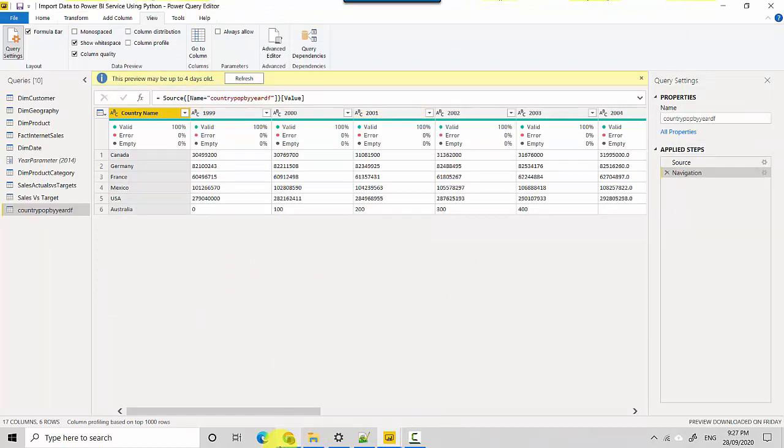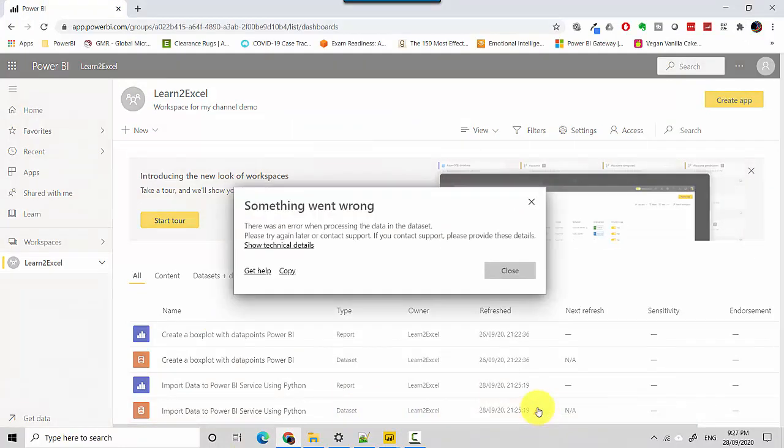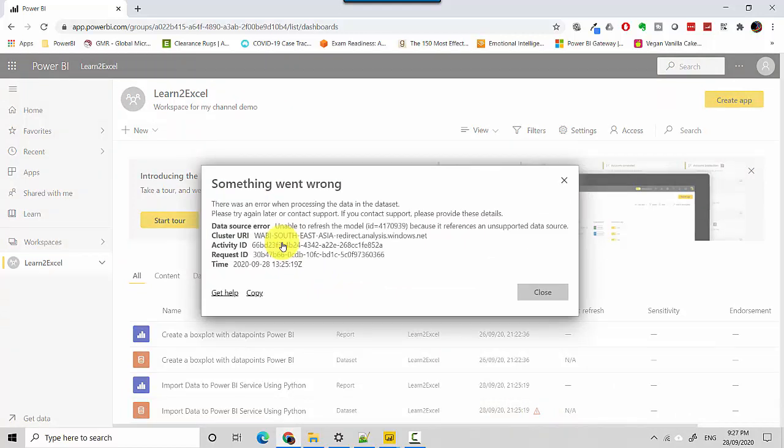I'm using Python script as one of the sources, and when I try to import the dataset it gives me this error. If I click on this it says there was an error. When I click on 'Show technical details', it says unsupported data source, which is essentially the Python script.